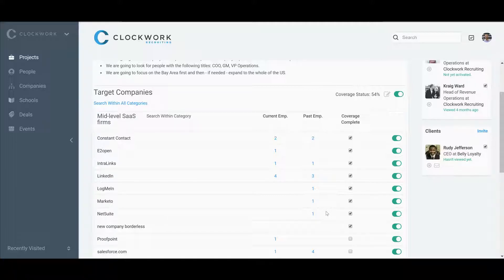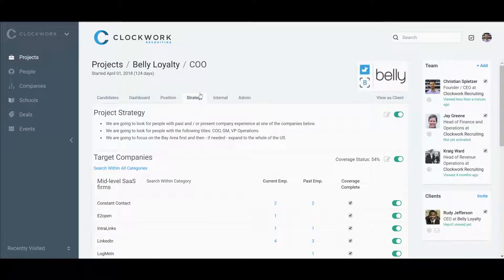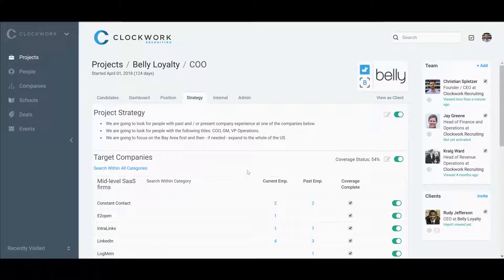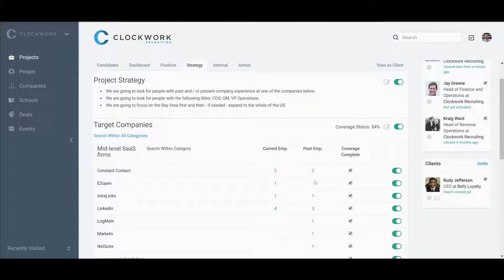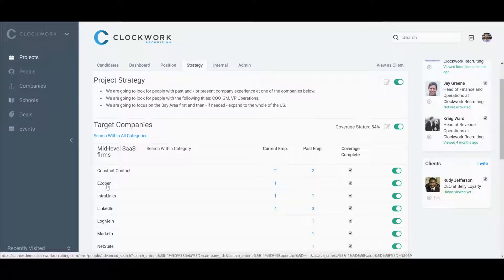You can go back to this strategy tab with your team to monitor and manage the project—manage yourself, keep yourself accountable, manage your team, keep them accountable. Maybe you need to get more coverage at E2open.